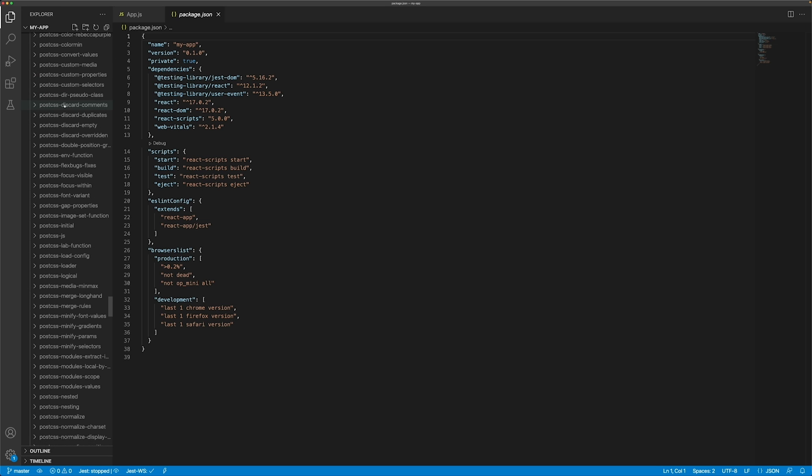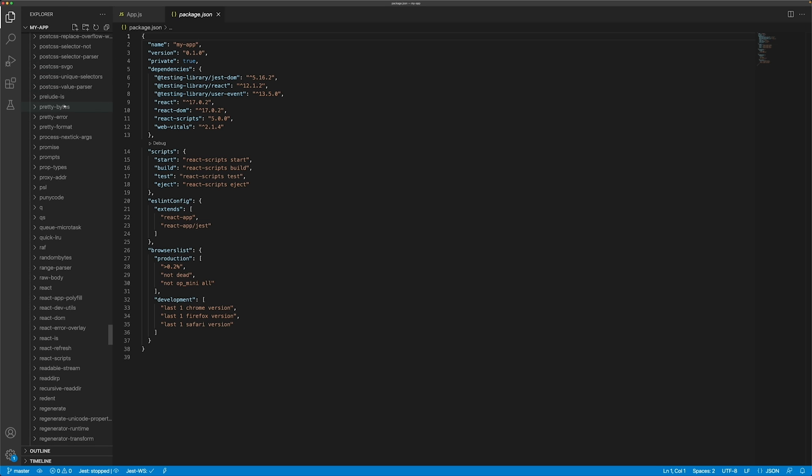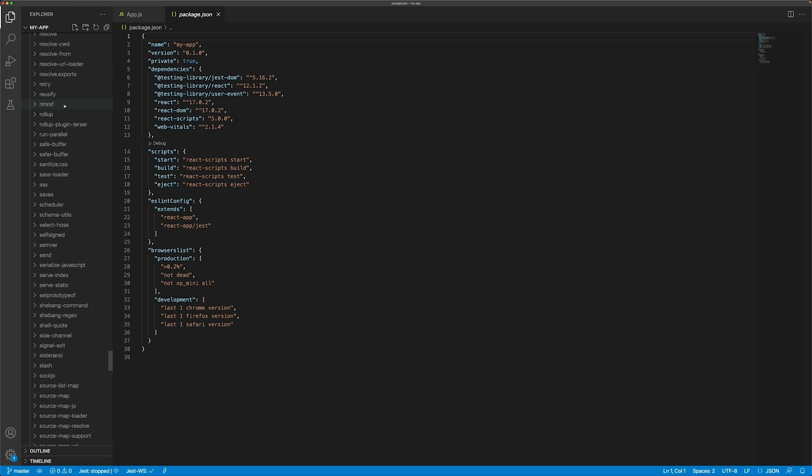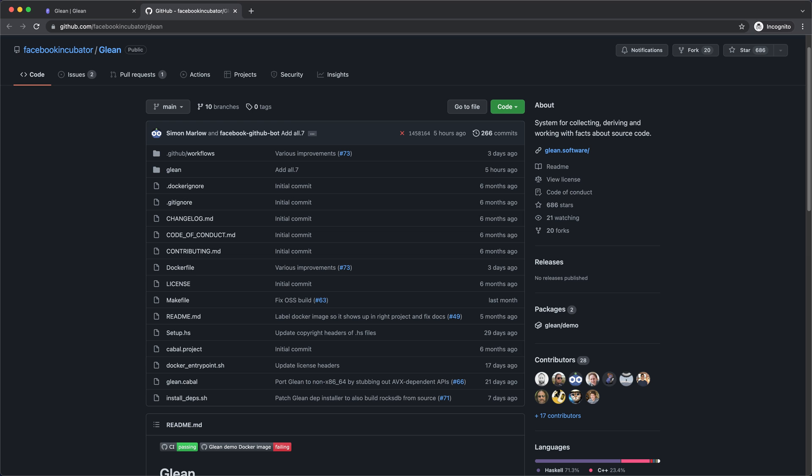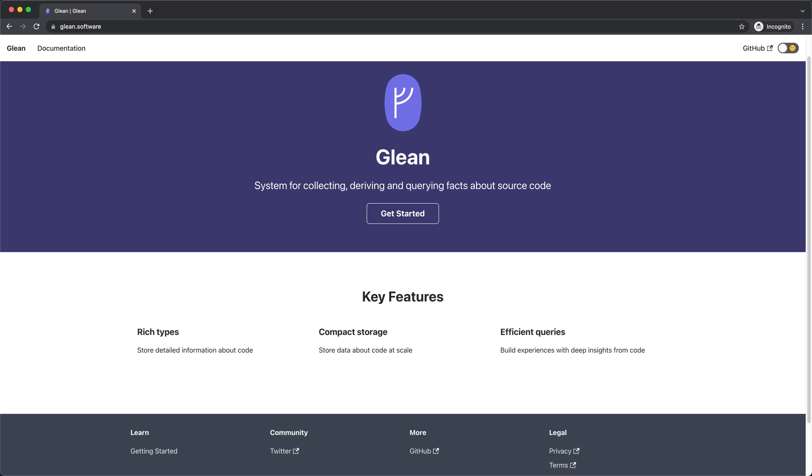This scale of modern codebases is where Glean comes in. Glean is a system for collecting, deriving, and querying facts about source code. These code facts can include the location of class declarations, cross-references, code types...